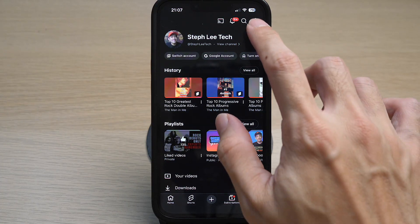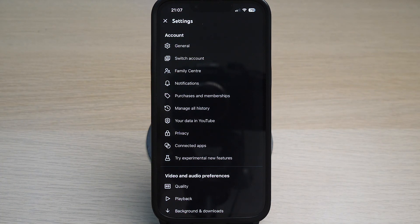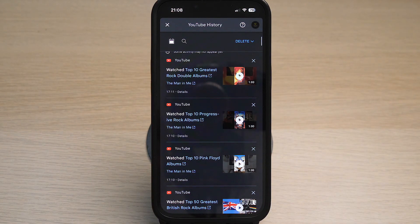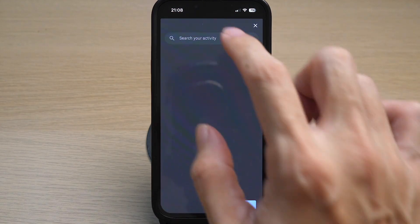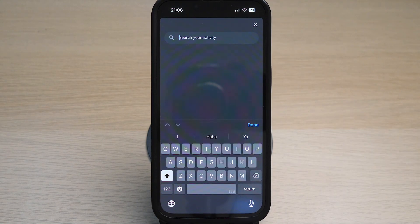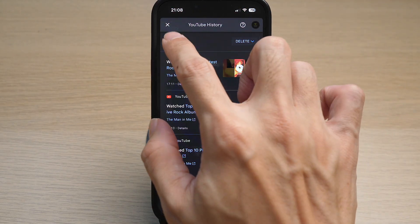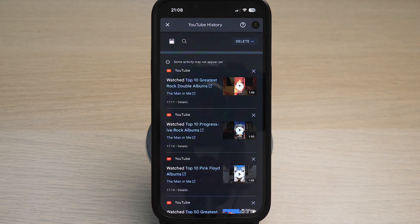Tap on the gear icon on the top right. Under Account, tap on 'Manage All History.' Scroll down a little and you can see your YouTube watch history here. You can tap on it to watch the video again, tap on the magnifying glass to search for any particular video you've watched before, or tap on the calendar icon to filter the search history.